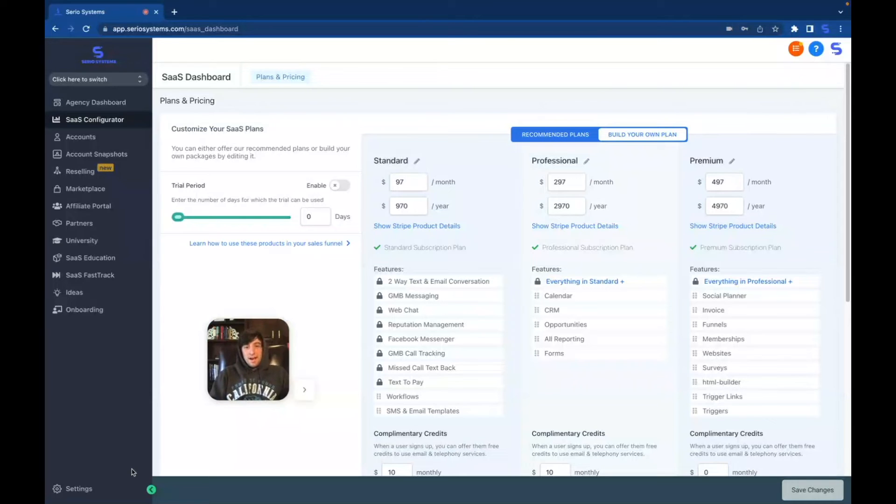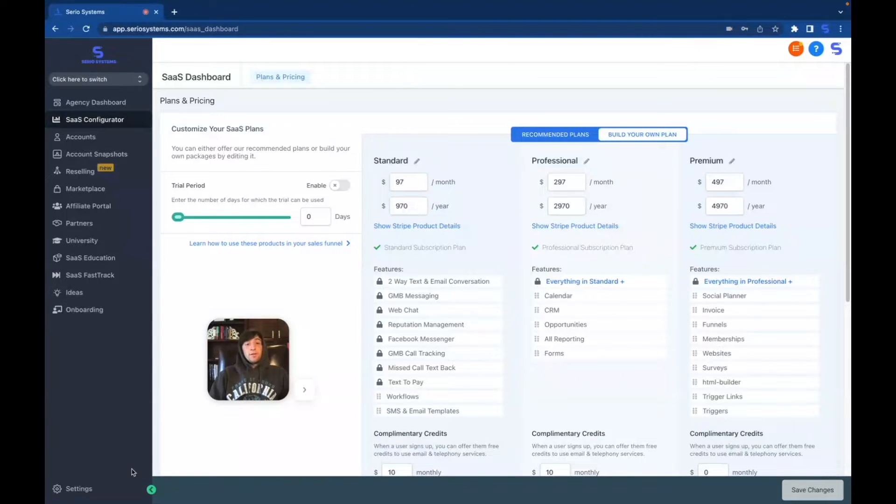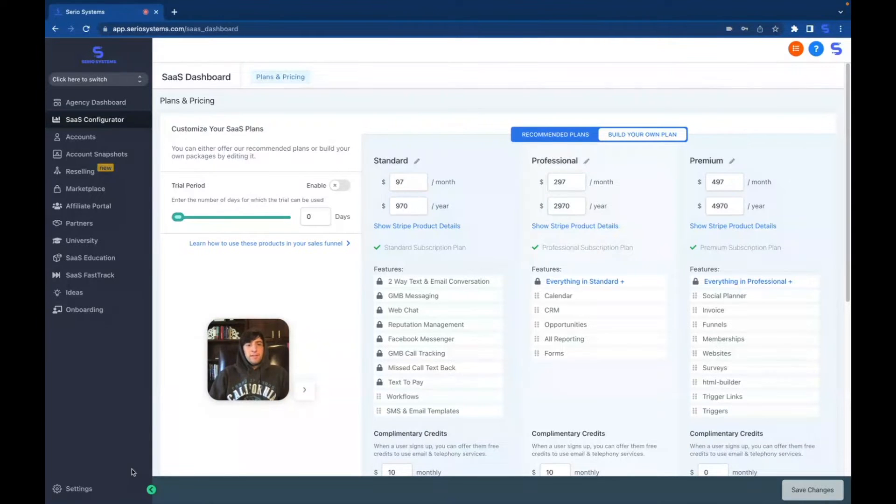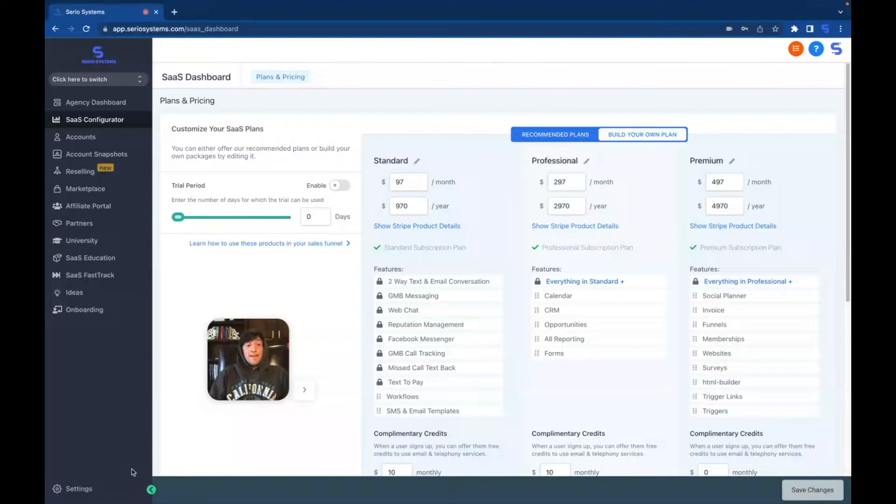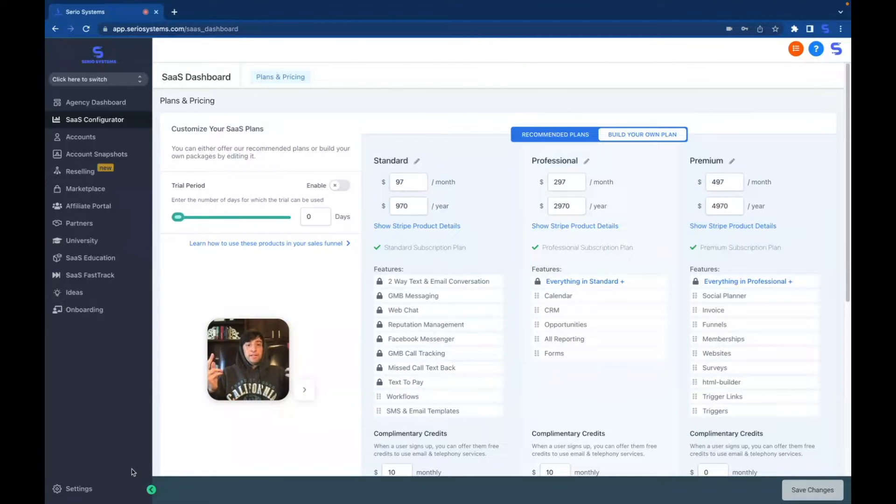Hey guys, what is up? It is Dominic and in this video we're going to be covering something a little bit more specific but something I really think is cool and not brought up a lot in Go High Level, and that is custom menu links.